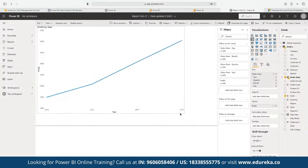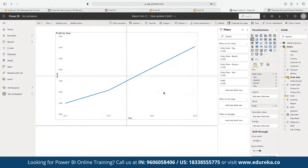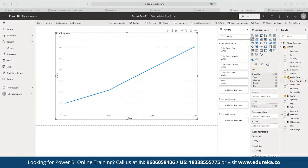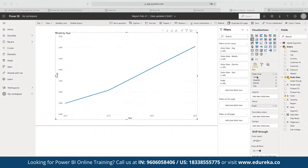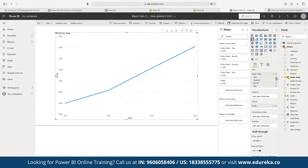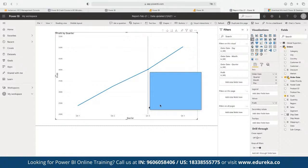Based on the graph, everything seems to be working fine. But if the company wants to dive deeper and understand how profit has been distributed across 2012, 2013, and 2014, we need to bifurcate the data. The order date field contains year, quarter, month, and day. If we remove the year from the data set, the graph is now plotted for Quarter 1, Quarter 2, Quarter 3, and Quarter 4.